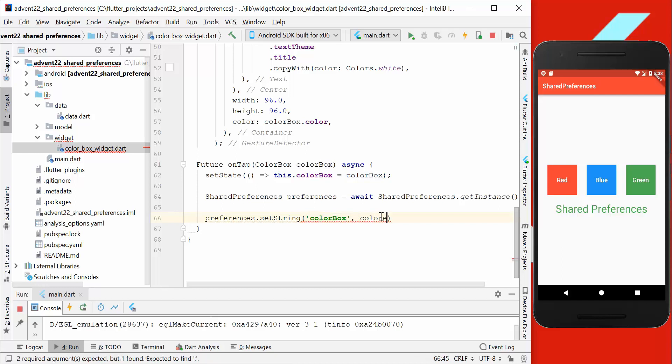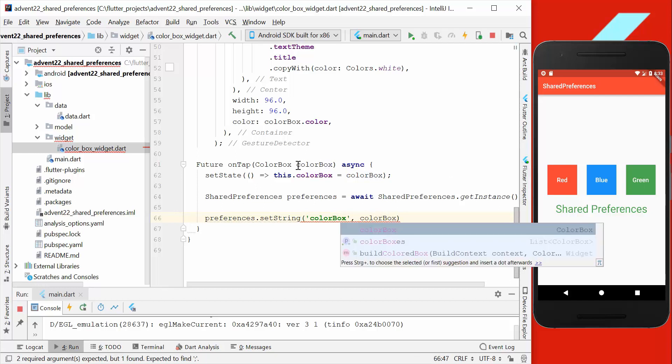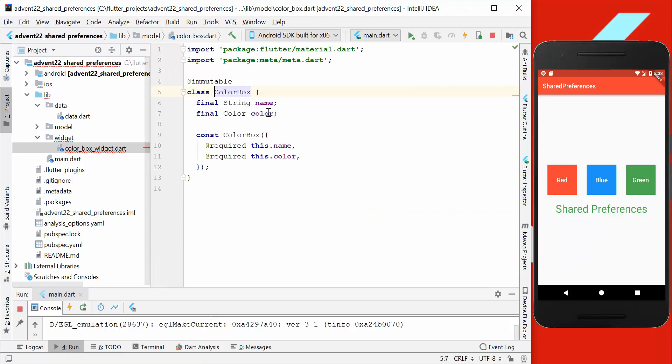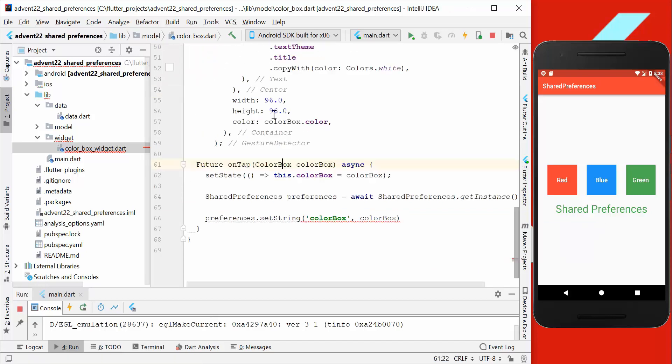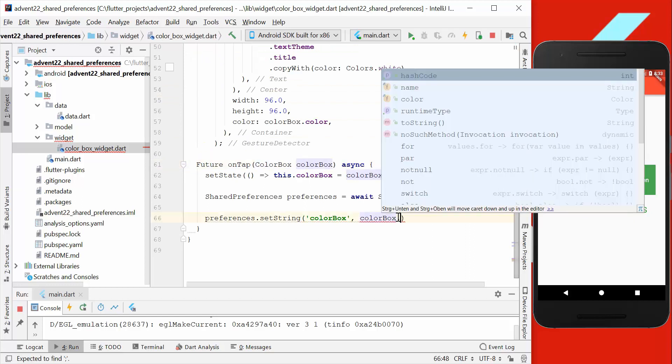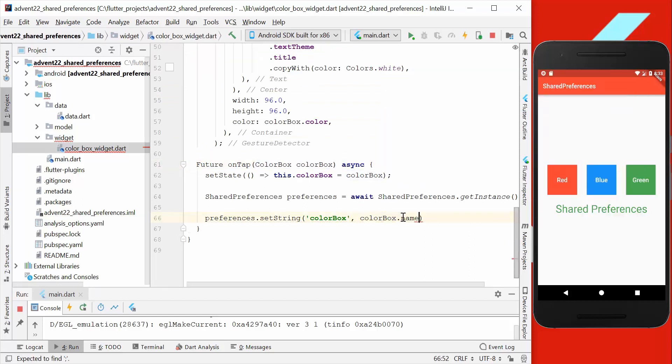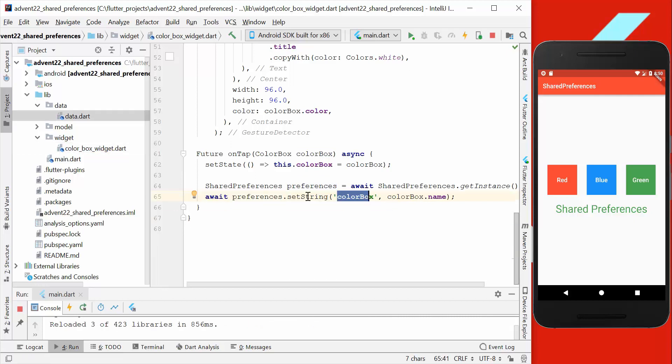Then we want to save here the color box which we tapped on. Our color box object here has a name property and also color property, and we want to go with the name property, and we also have to await it here.